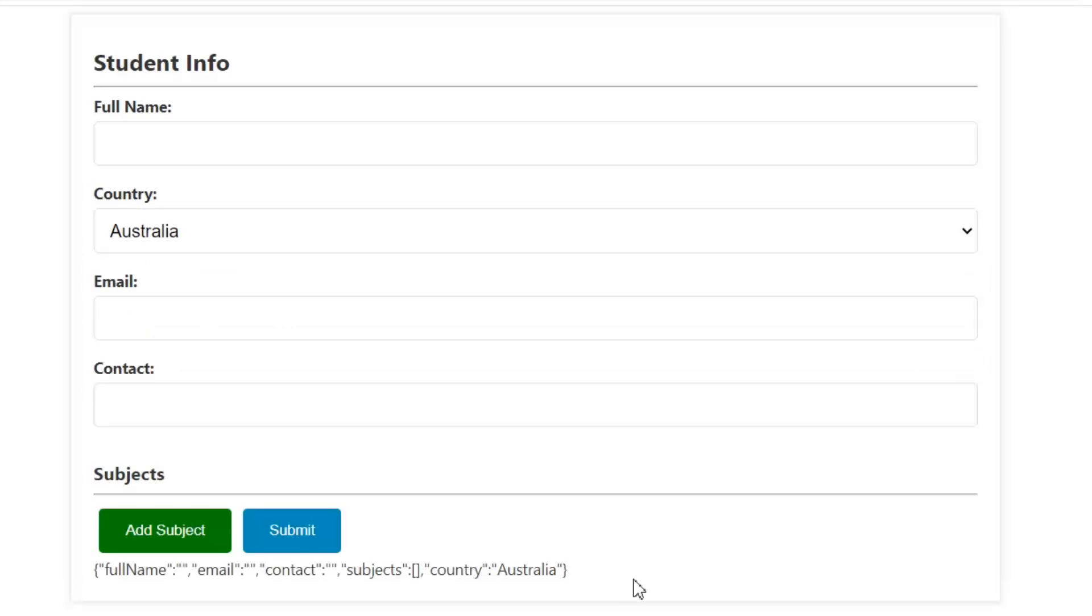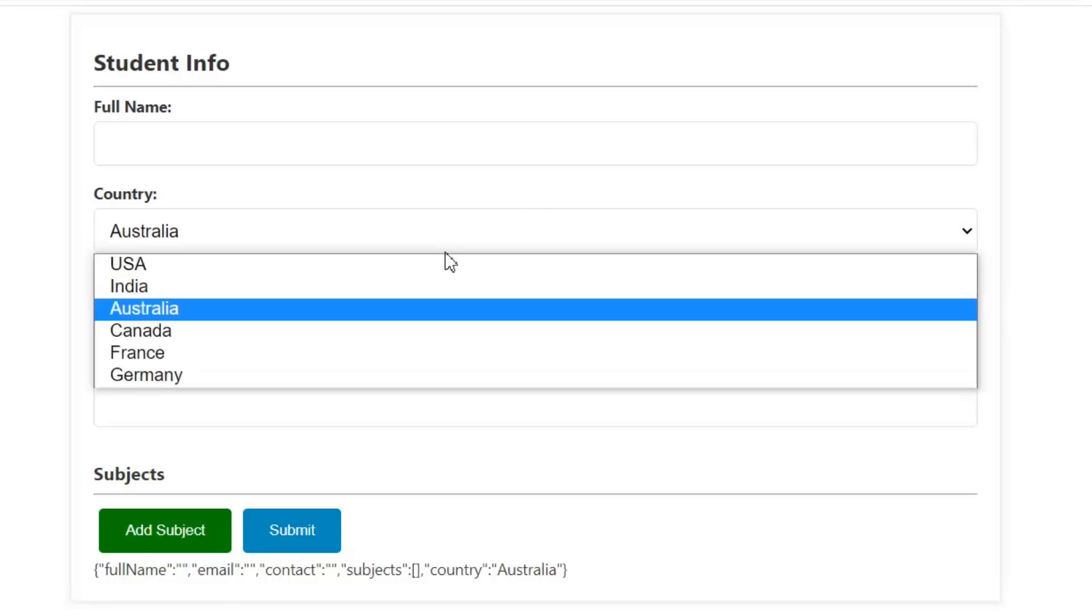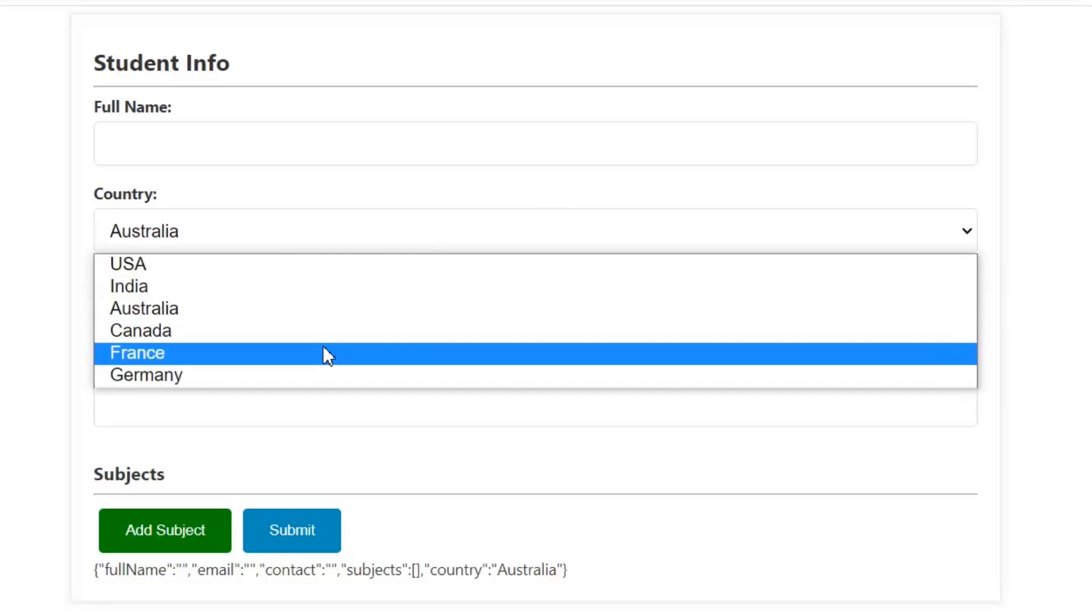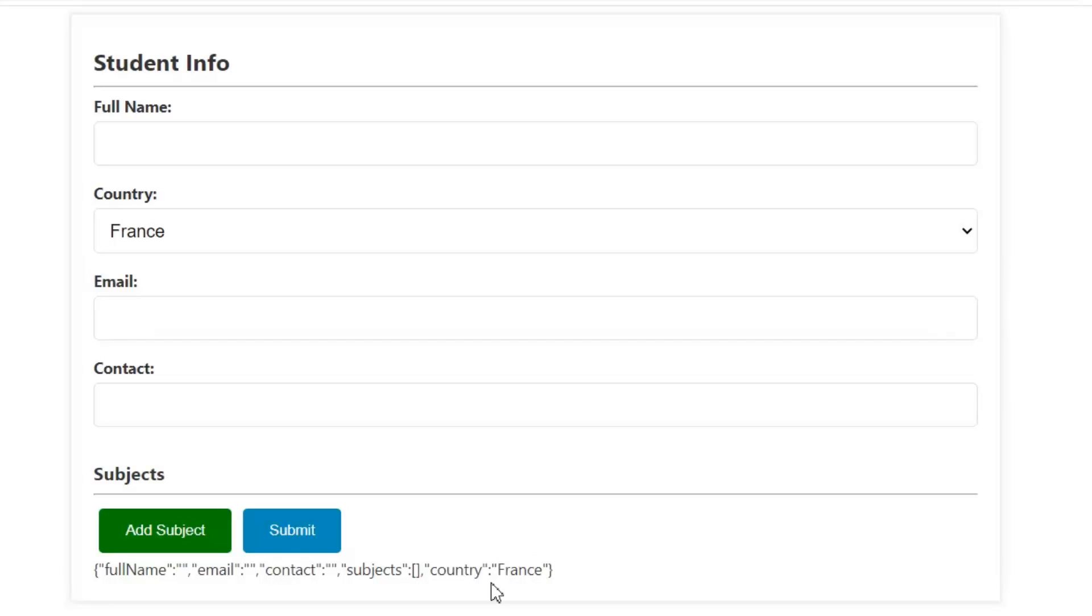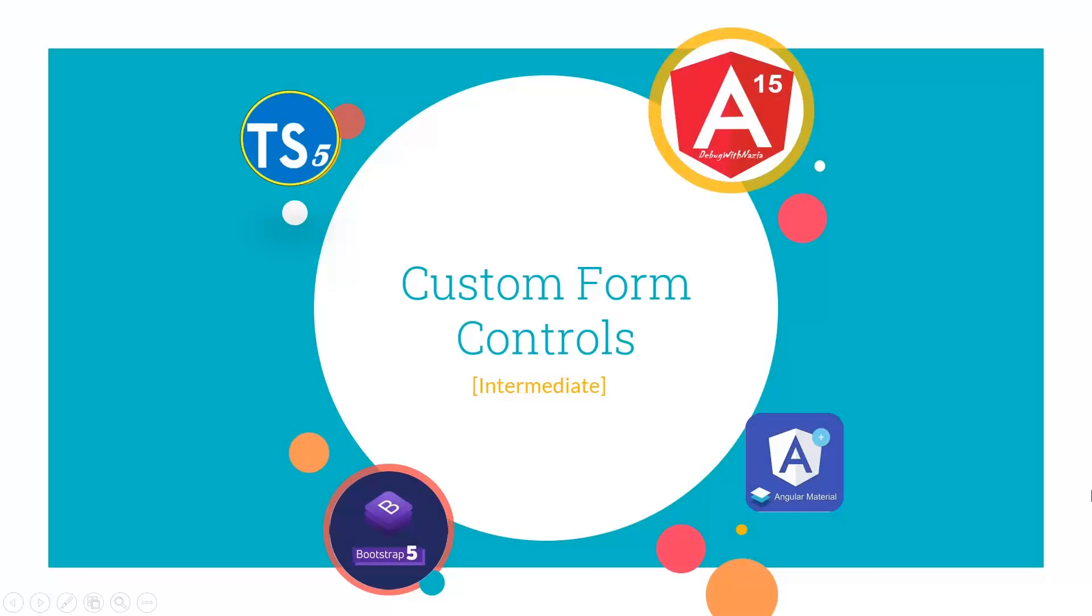But if I change the value and submit my form, as you can see, now the country's value updated to France. So this is the way we can use a component as a custom form control.